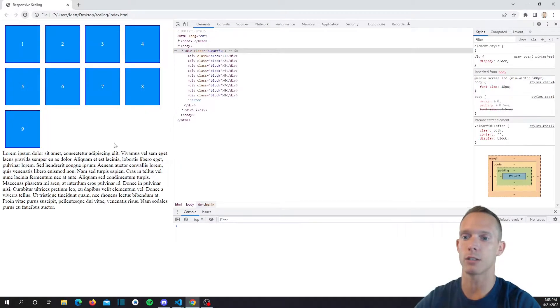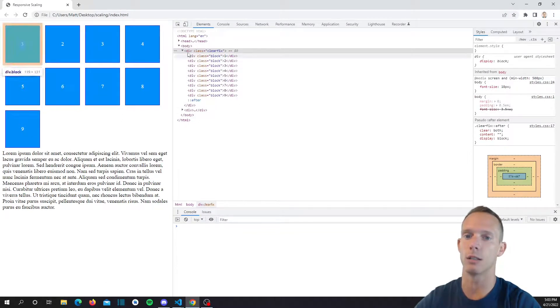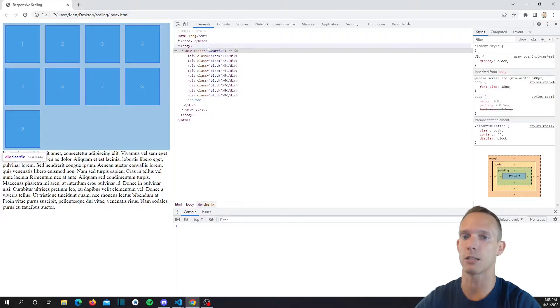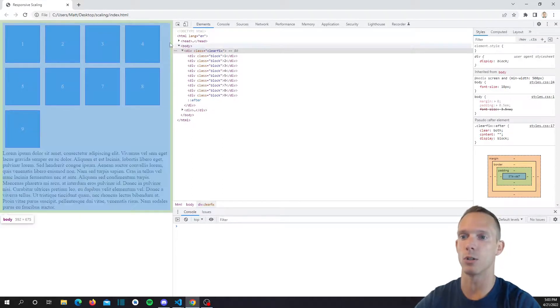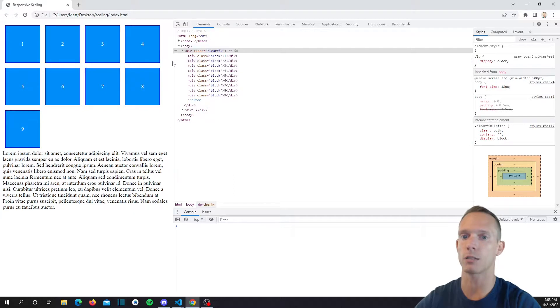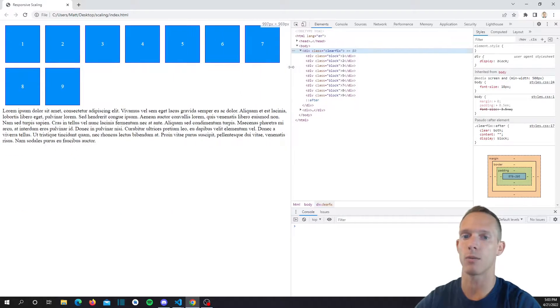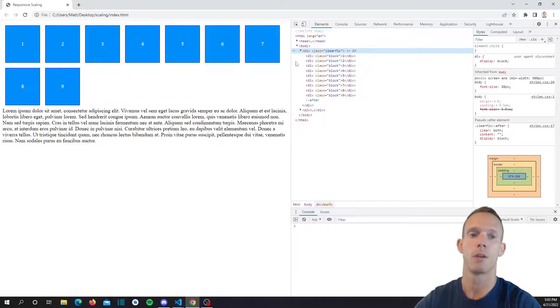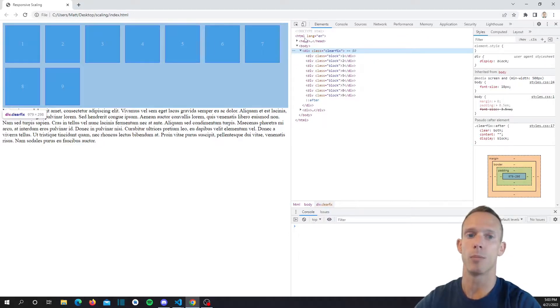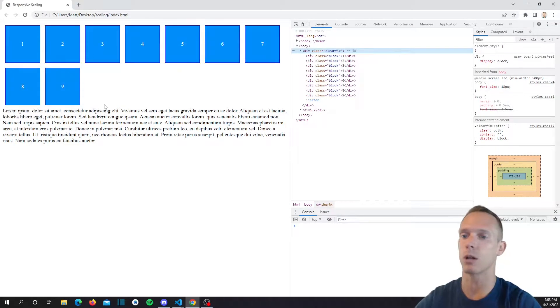Now if we were to refresh this, you can see that the content is cleared underneath. The clear fix itself is taking up all of this space, so the body consumes this whole area. The clear fix consumes all of the blocks, and if we scale it out we can see that that clear fix is only consuming the area that its children are taking up.